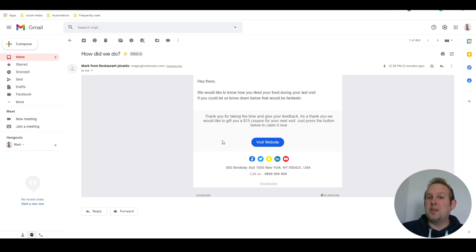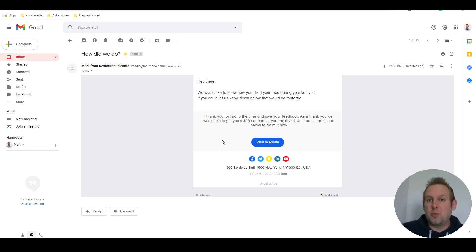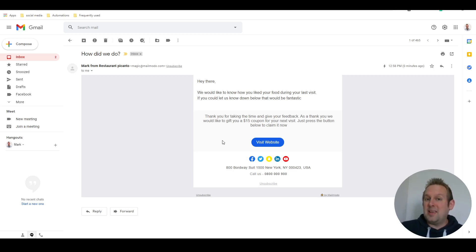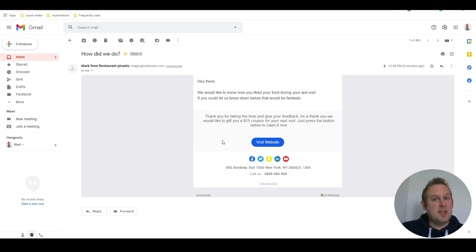This can increase your recurring revenue. So using MailMoto for customer feedback and then giving some kind of incentive afterwards for getting them back inside your restaurant or inside your business is a great way of using this platform.